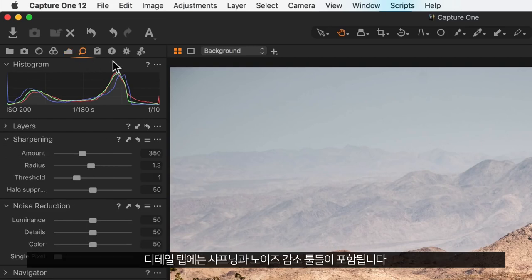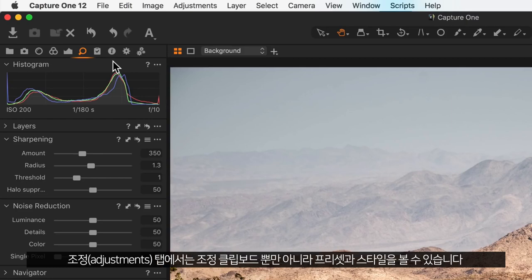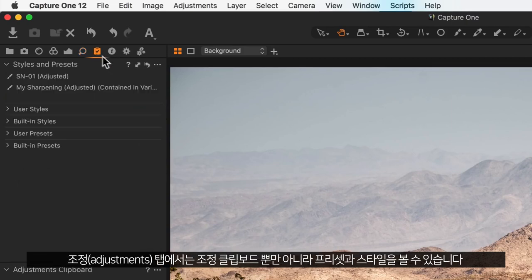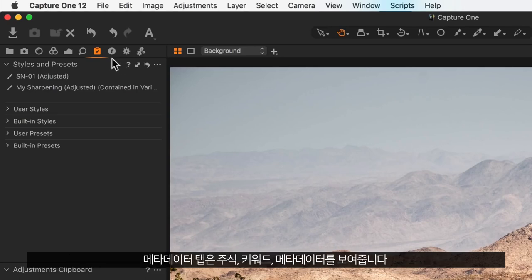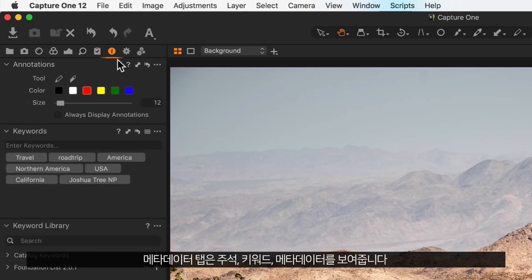The details tab includes sharpening and noise reduction tools. The adjustments tab contains presets and styles as well as the adjustments clipboard. The metadata tab includes annotations, keywords, and metadata.